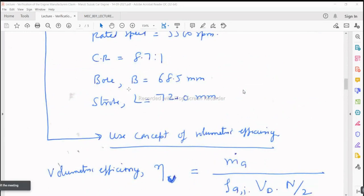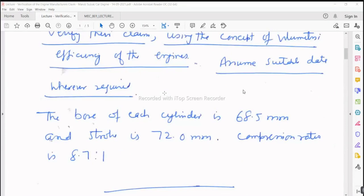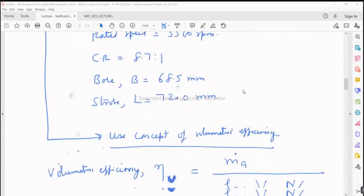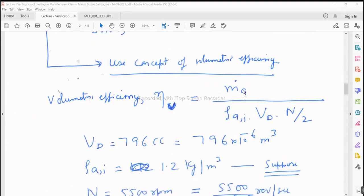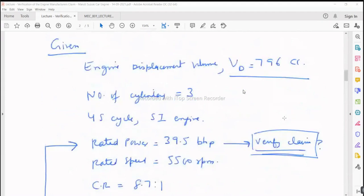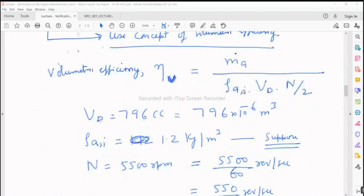This is how we can solve numericals pertaining to engine design, analyze the engine, and get design-based data about the engine. Since the question says to use the concept of volumetric efficiency, we write the definition: volumetric efficiency ηv = MA dot (actual mass rate of air) divided by ρ_ai (air density for naturally aspirated engine) × VD × n/2, where n is the engine crankshaft rotational speed.